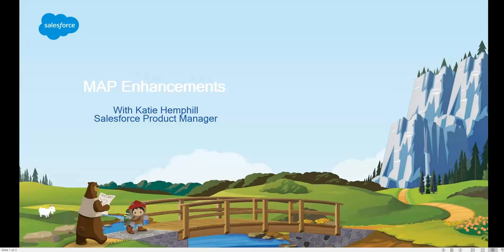Hello and welcome to the Map Enhancements Overview. I'm Katie Hemphill, the Salesforce Connect Product Manager, here to walk you through what's coming.